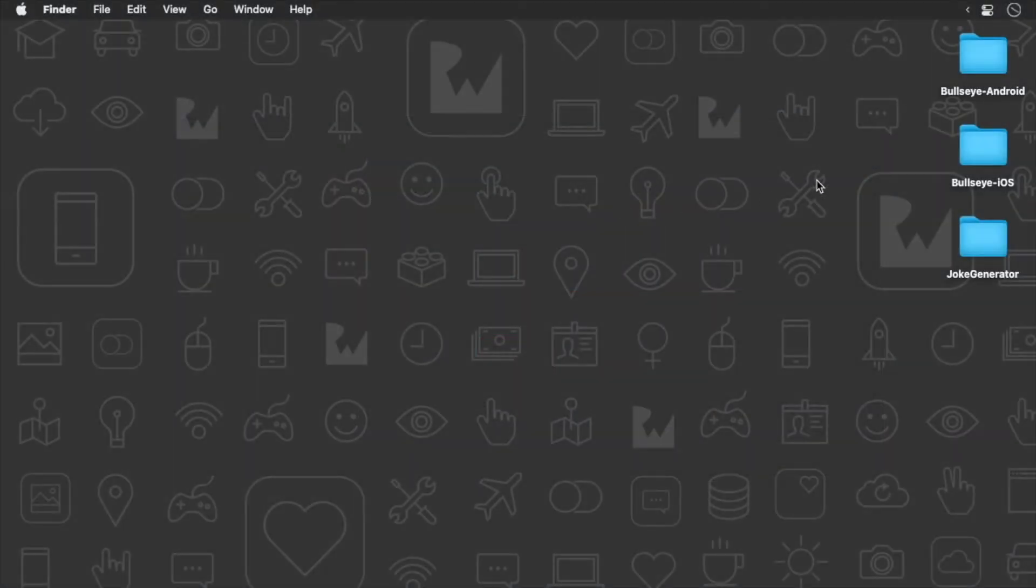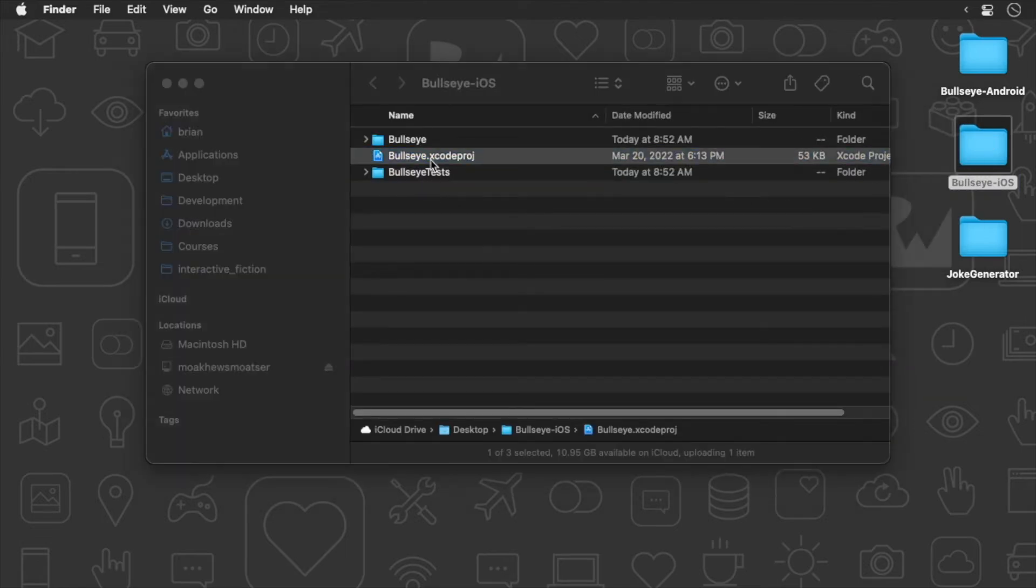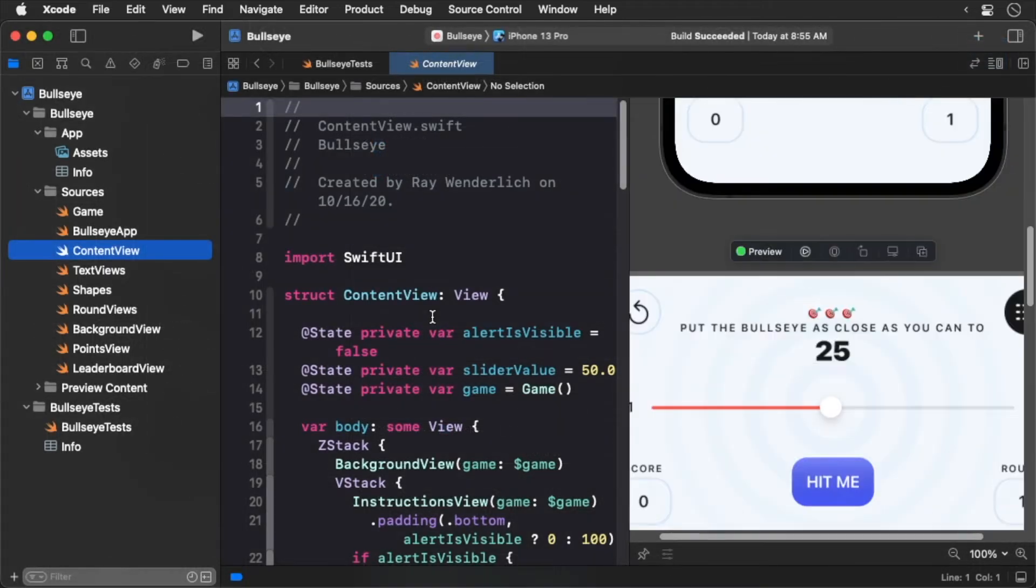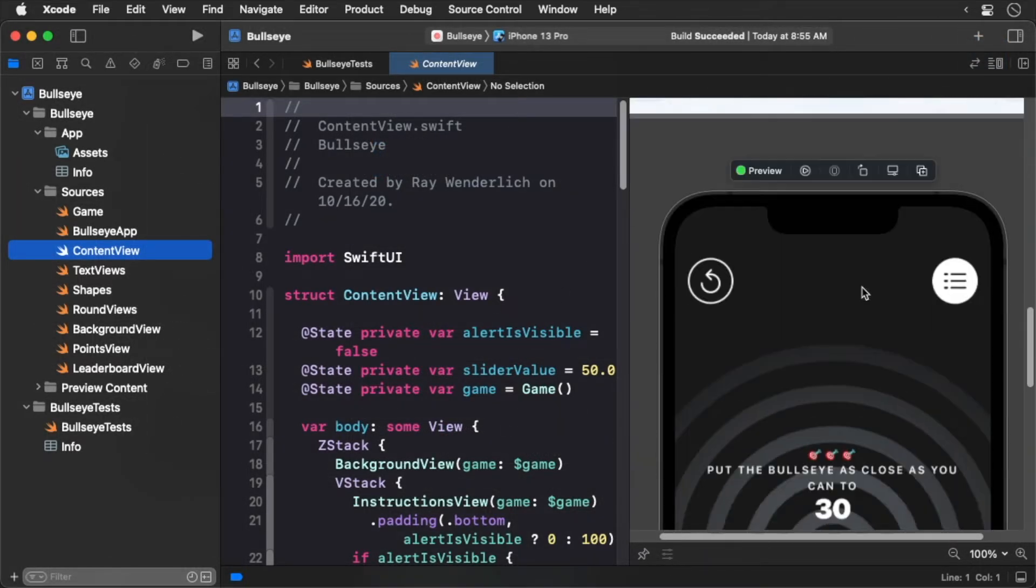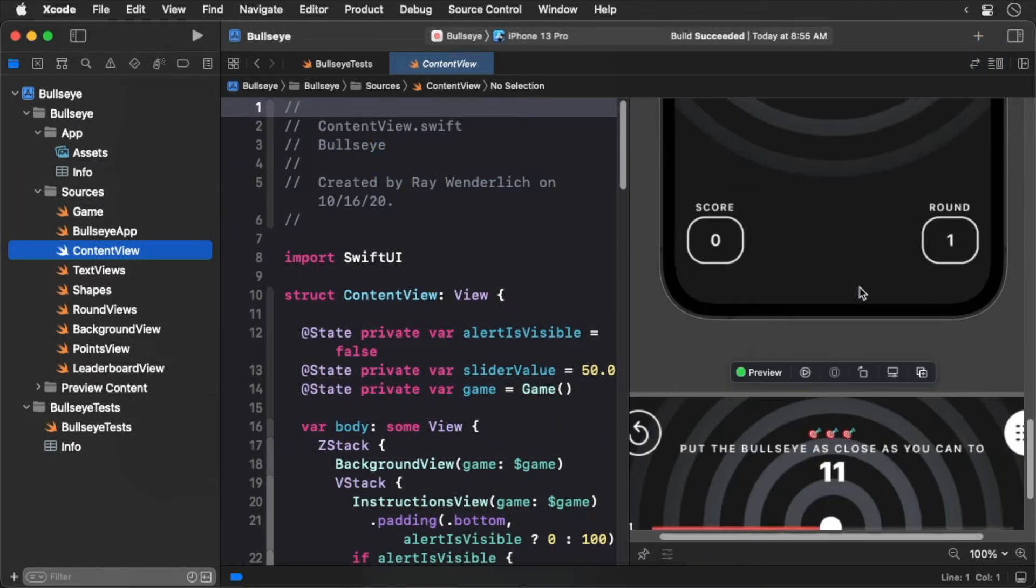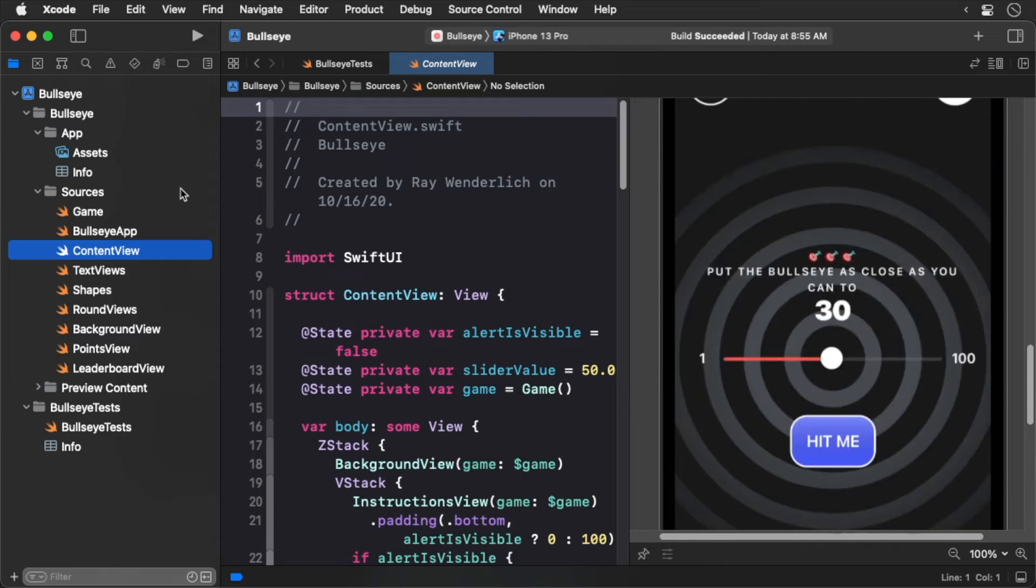To get started, download the starter project for this episode. Open up the Bullseye iOS app in Xcode. This is an app written in SwiftUI that contains a bunch of different views. Build and run the app.